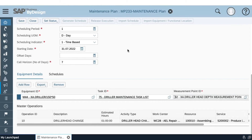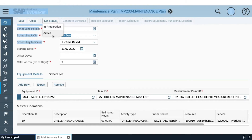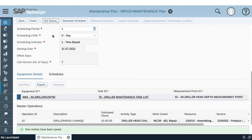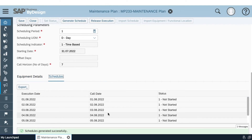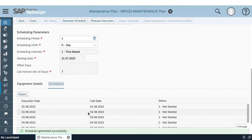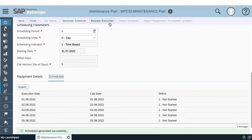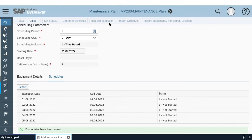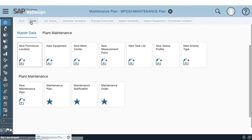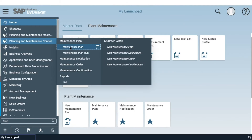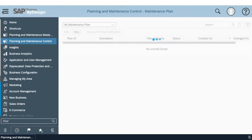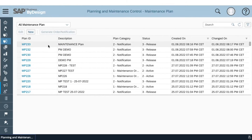Once all data is filled, we proceed with changing the maintenance plan status to active. Once activated, we generate the schedule. Here we can see that the add-on generated a schedule over seven days based on the data we filled in. Afterwards, we release our maintenance plan. Once released, we can go and check it in order to generate our notification.